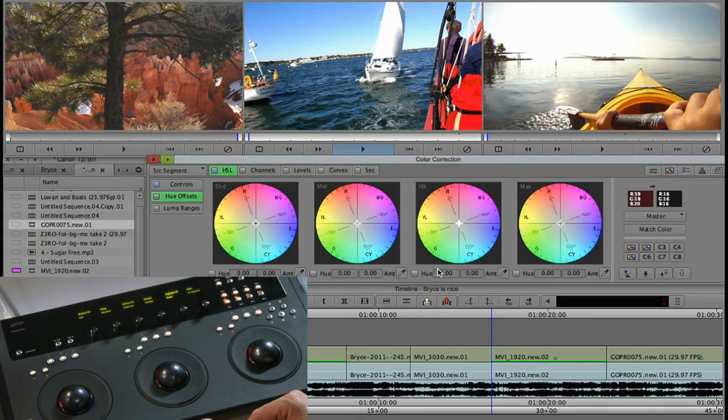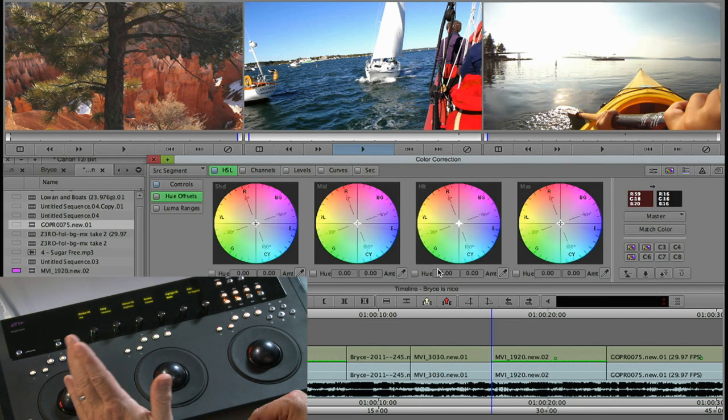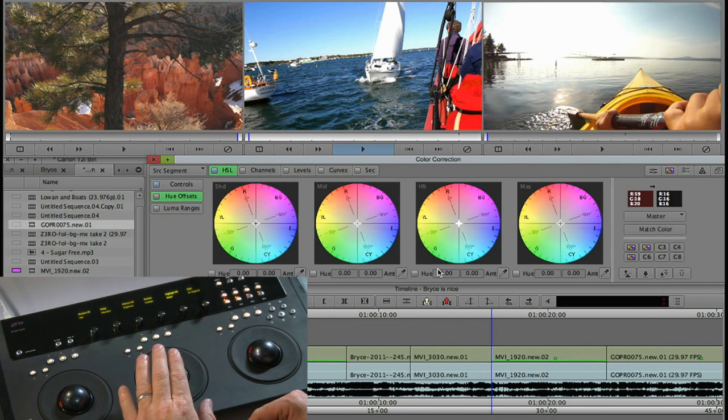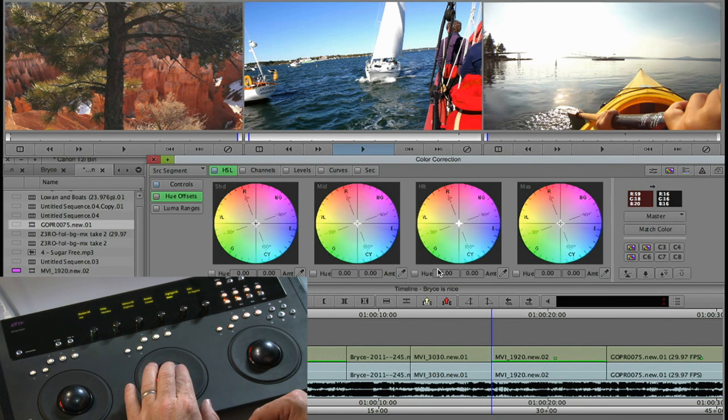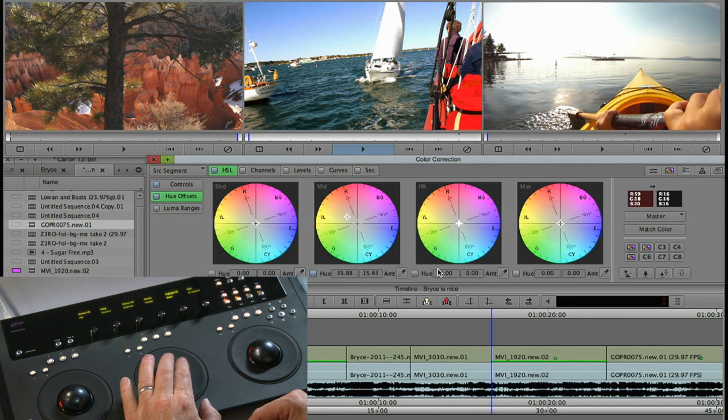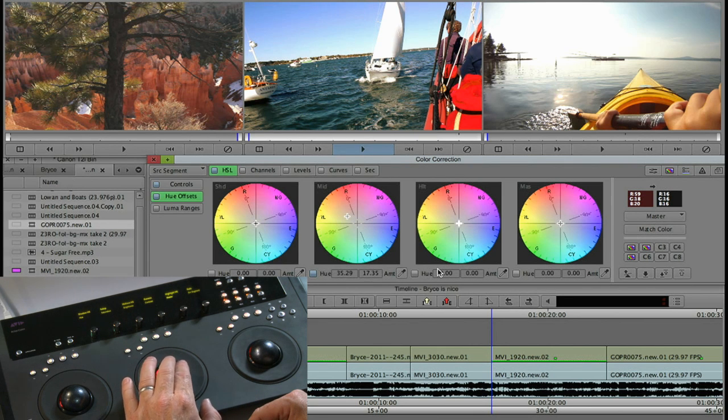The other thing you can do is set the hue offsets. Let's say we wanted to warm up this shot a little bit. I can grab the mid-tones and move them a little bit over here towards orange and pretend like the sun's shining a little more.